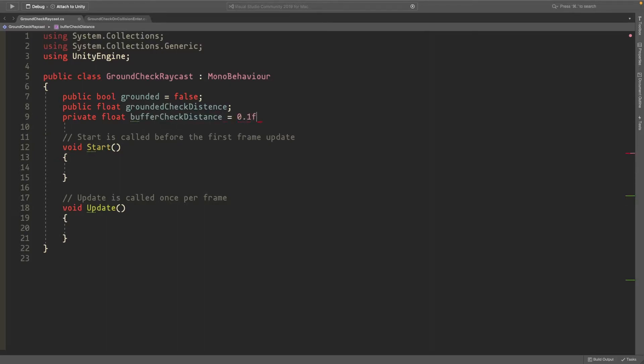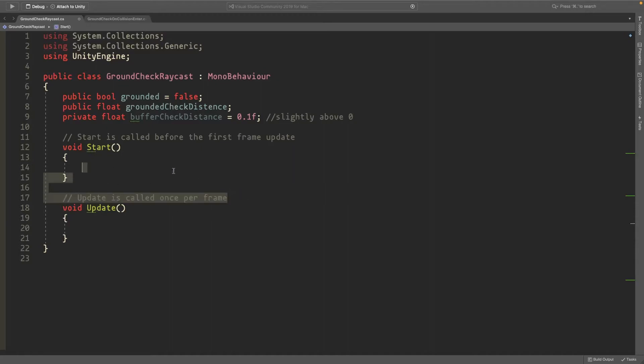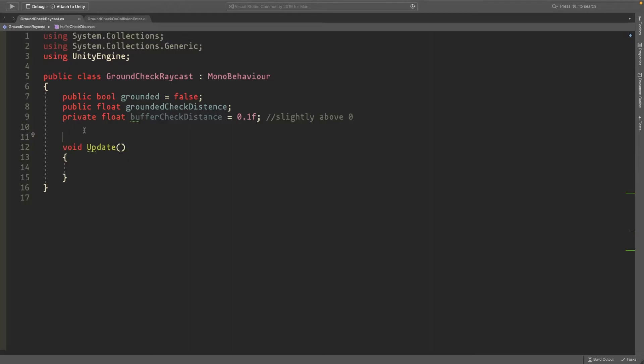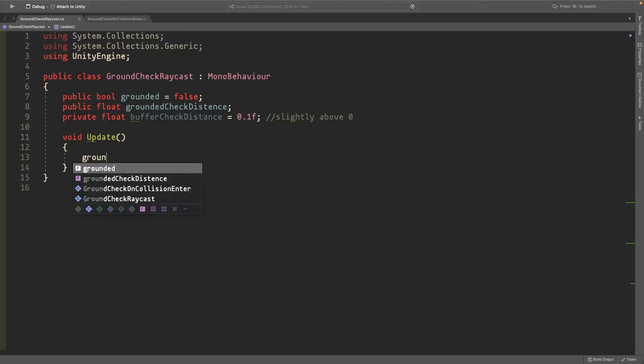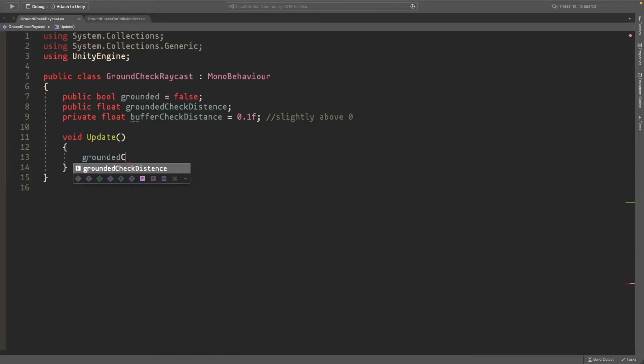In the update method, we'll delete the Start method and those comments. Then we'll set the groundCheckDistance.